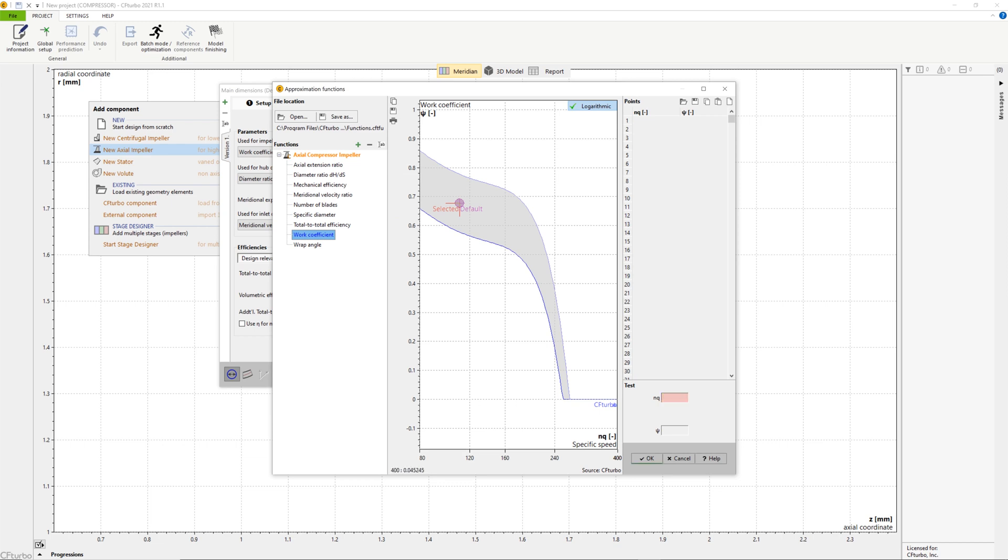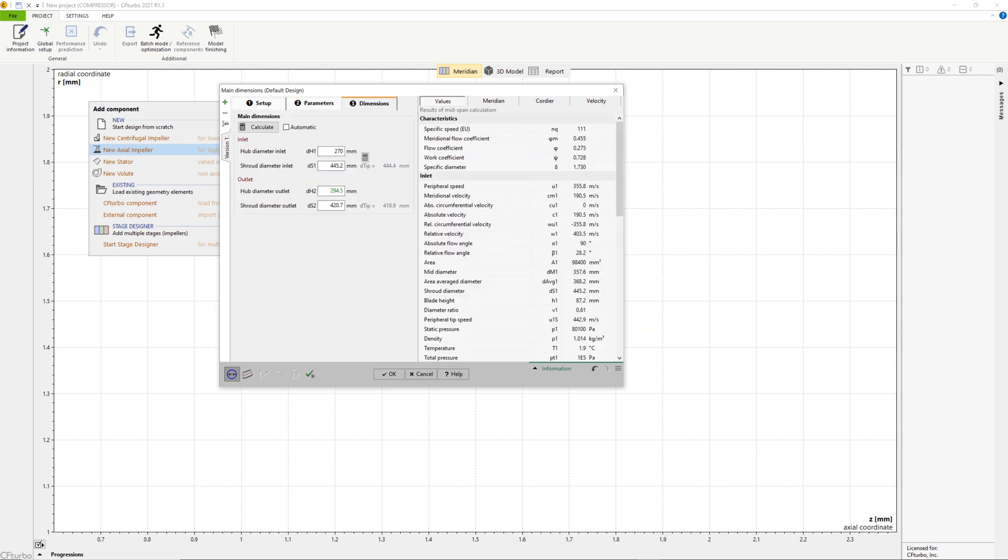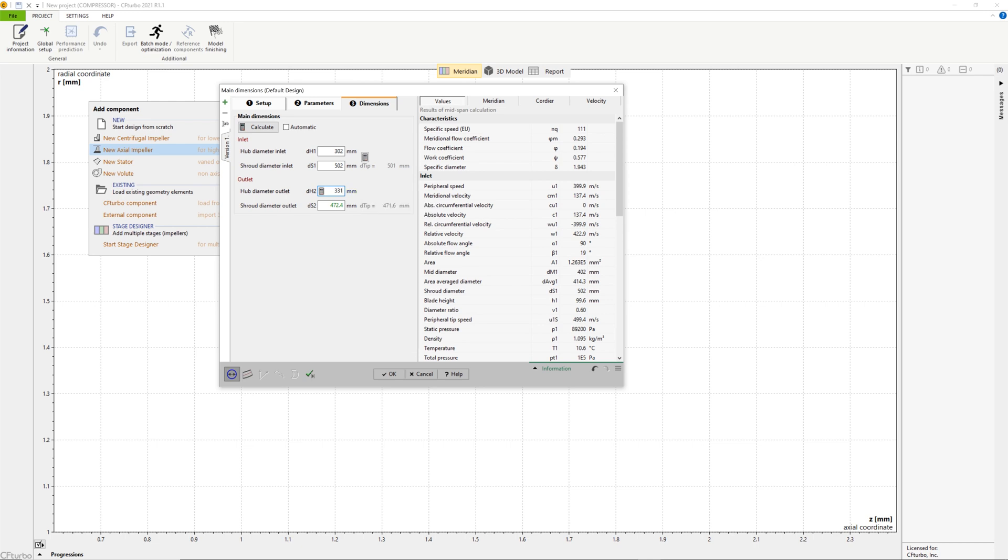To calculate the impeller main dimensions, CFTurbo uses numerous empirical correlations in the parameters section. In most cases, non-dimensional approximation functions are taken from textbooks, research papers, and our own data. Here we use the work coefficient to calculate the impeller diameter and a diameter ratio function to get the hub diameter. Additionally, several empirical efficiency correlations are implemented to get reasonable initial values of the impeller main dimensions.